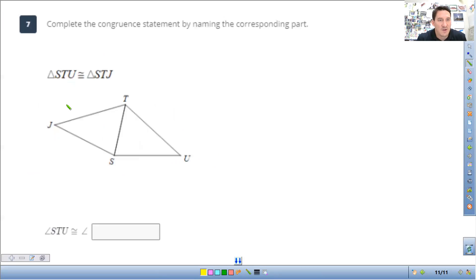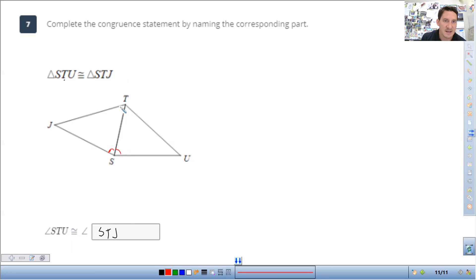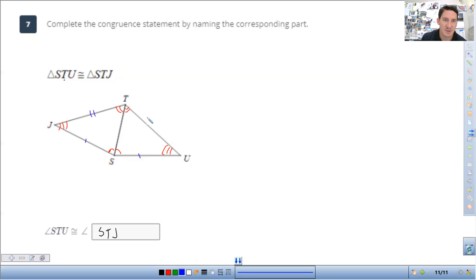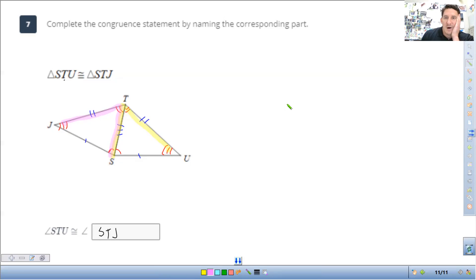One more: angle STU in the triangle. It goes S to T to U, and S to T to J. So the answer is angle STJ. Marking off: S corresponds to S, T corresponds to T, U corresponds to J. We can see those angles have the two tick marks. That's all there is to this lesson — finish up the assignment and let me know if you have any questions.